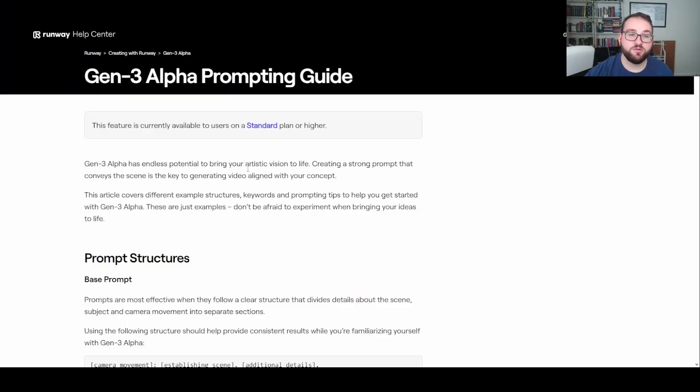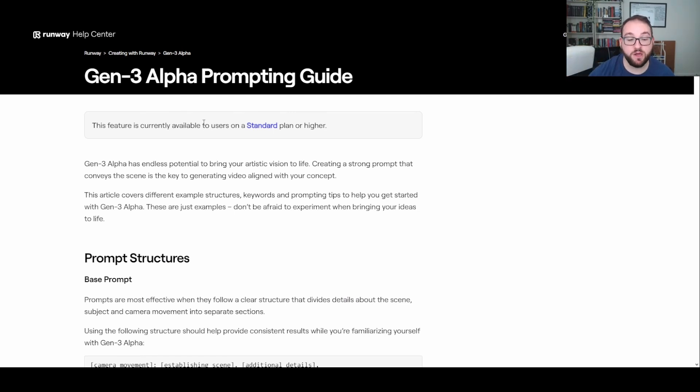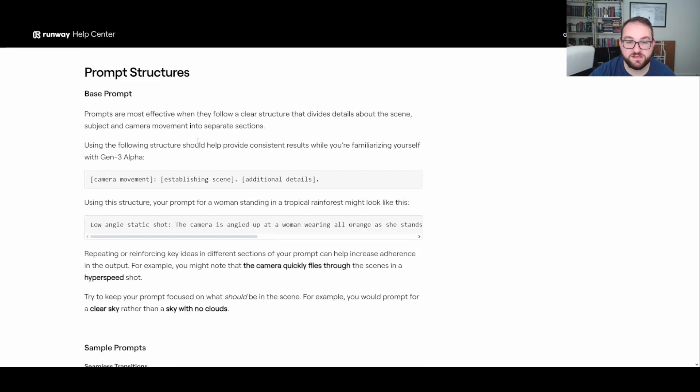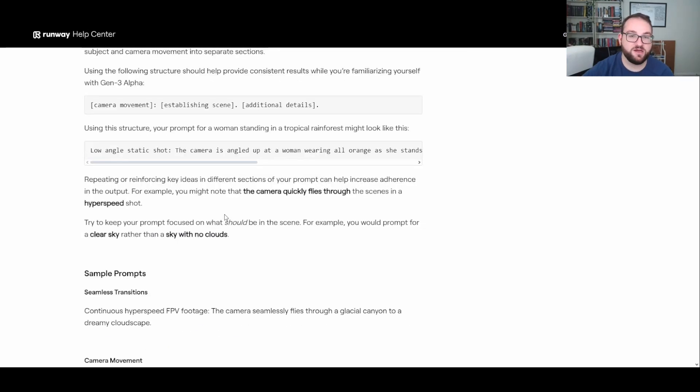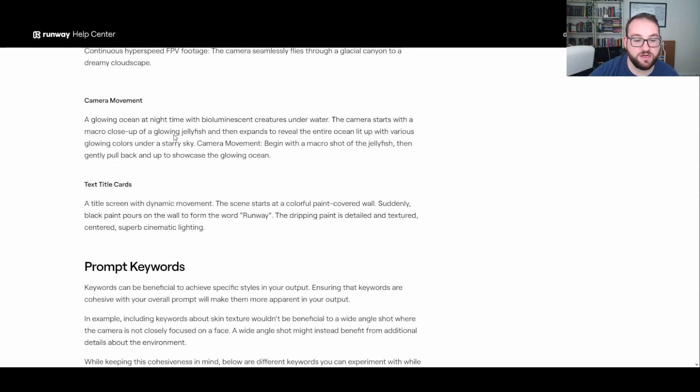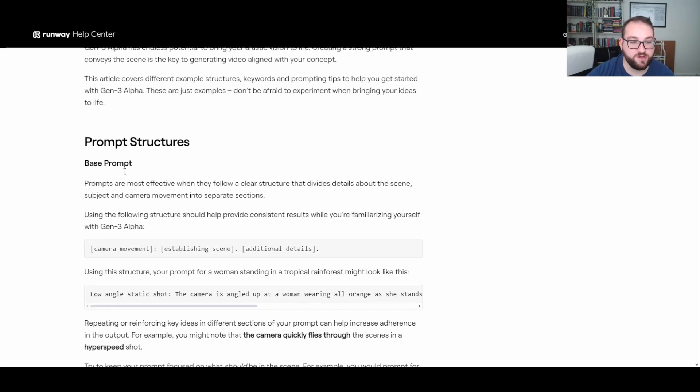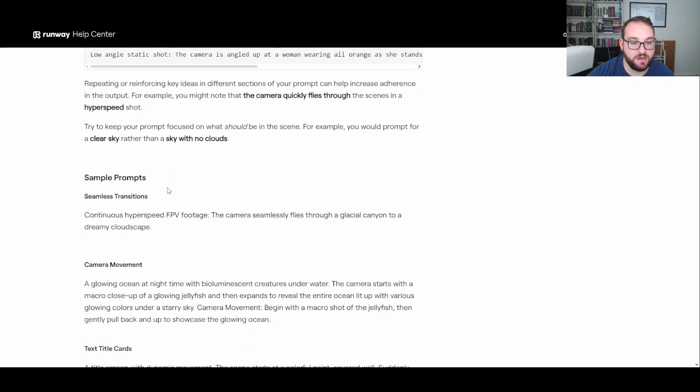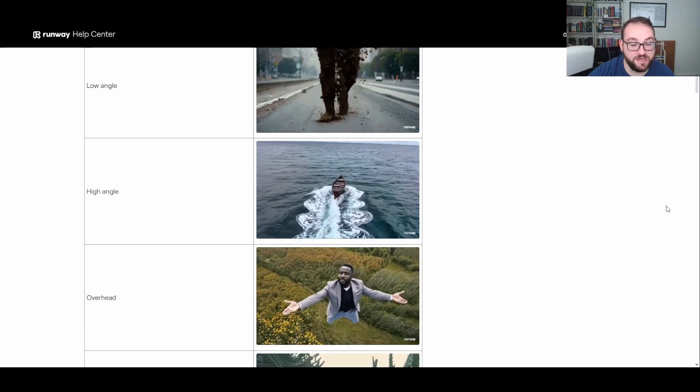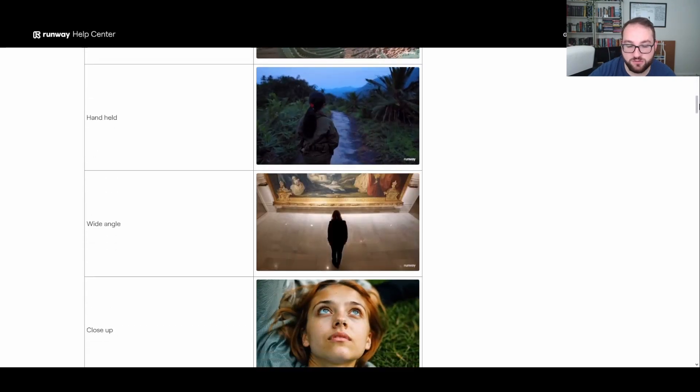Now before we get started, I would highly recommend taking a look at this article right here that says Prompting Guide. I'll link it in the description below. But basically what this is telling you is all the things that would make a good prompt. So take a look at this prompt if you plan on using Runway yourself and it'll tell you everything from how to structure the prompt, the keywords in order to use.